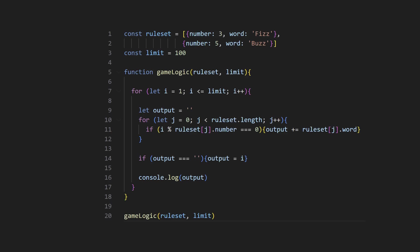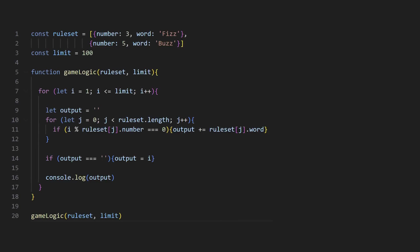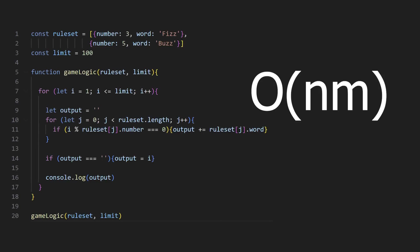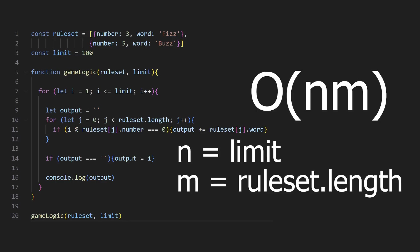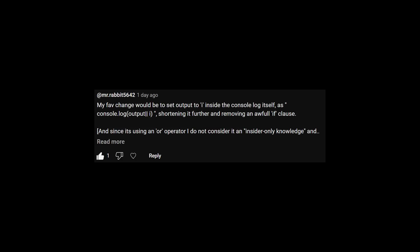But when looking at the FizzBuzz loops, we can see that the two for loops don't have this kind of relationship. The number of iterations for the outer loop is determined by the limit variable, and the number of inner loops is determined by the length of the ruleset array. Increasing either one of those will only affect one of the loops, thus the Big O notation for this is O(n × m). The total amount of numbers we are going through times the number of rules we are checking, just like it is for Tom's solution.